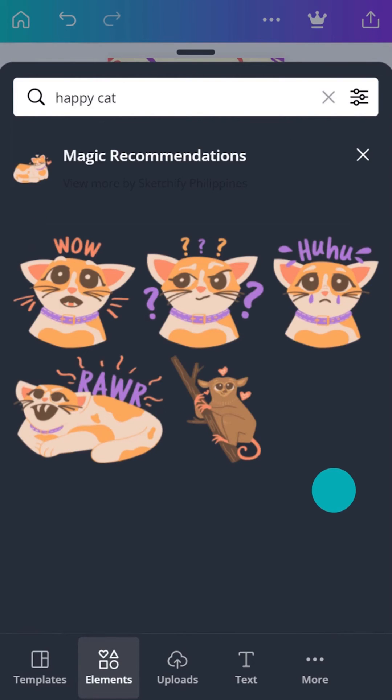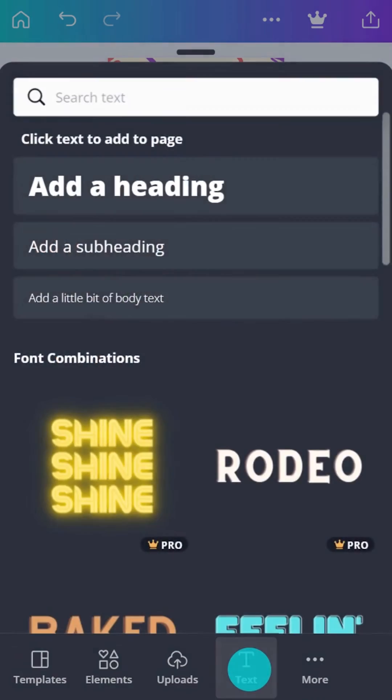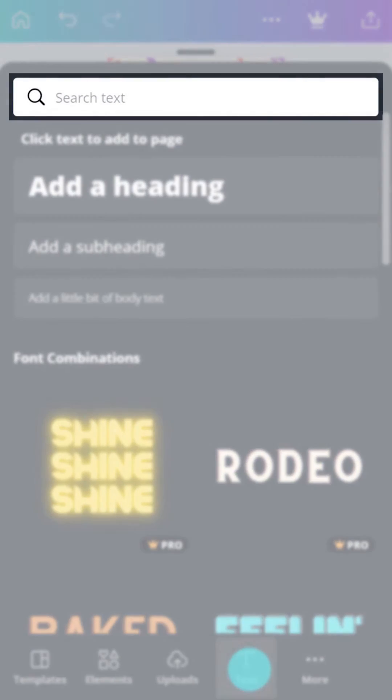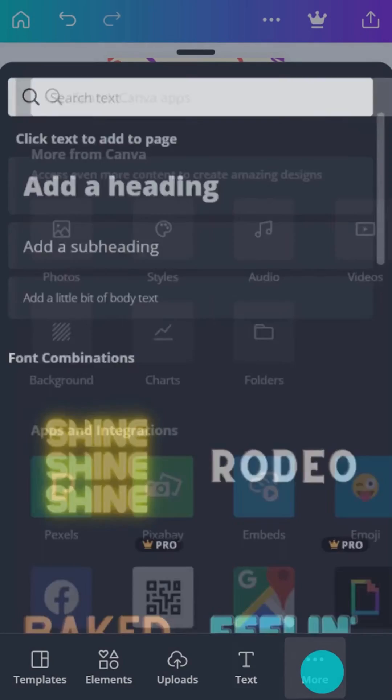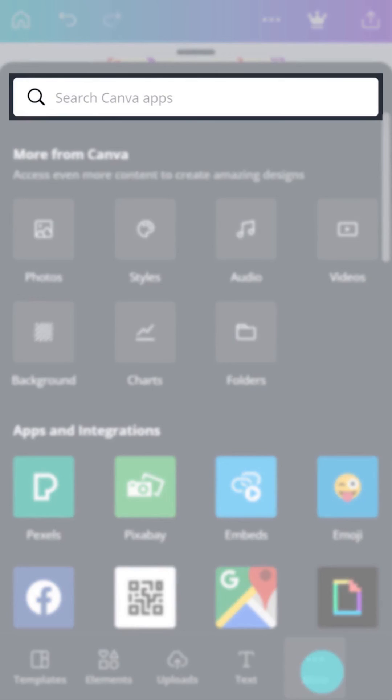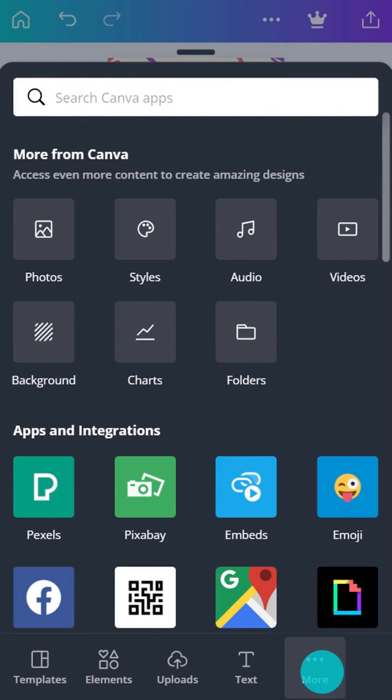In Canva, there's the ability to search in other tabs like uploads, fonts, folders, and apps. Use search tools to really harness the power and size of Canva. Ready to design?